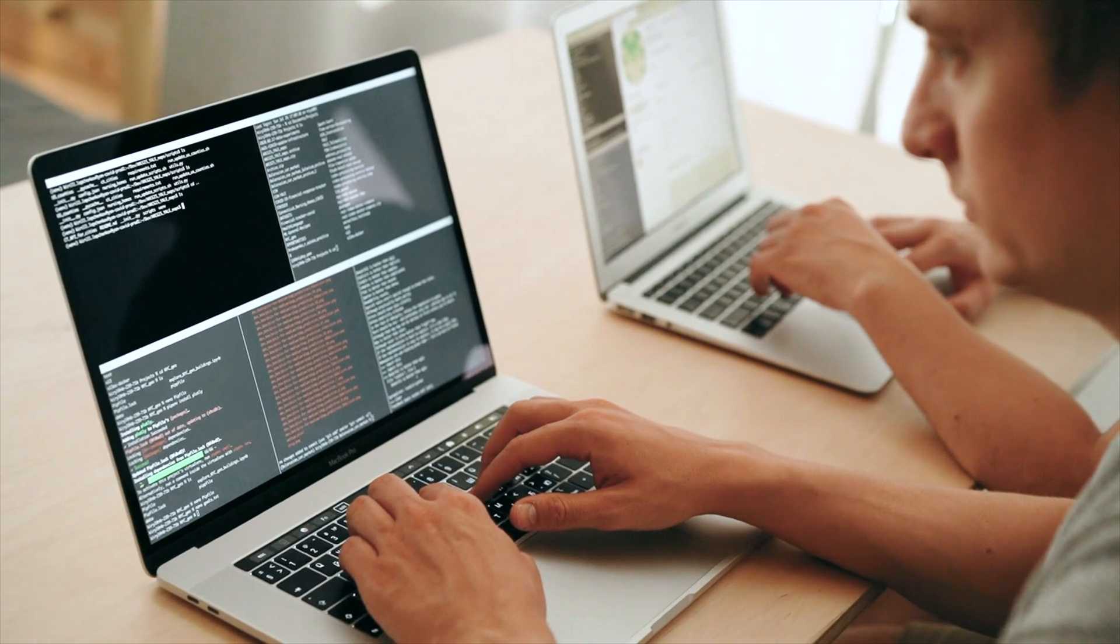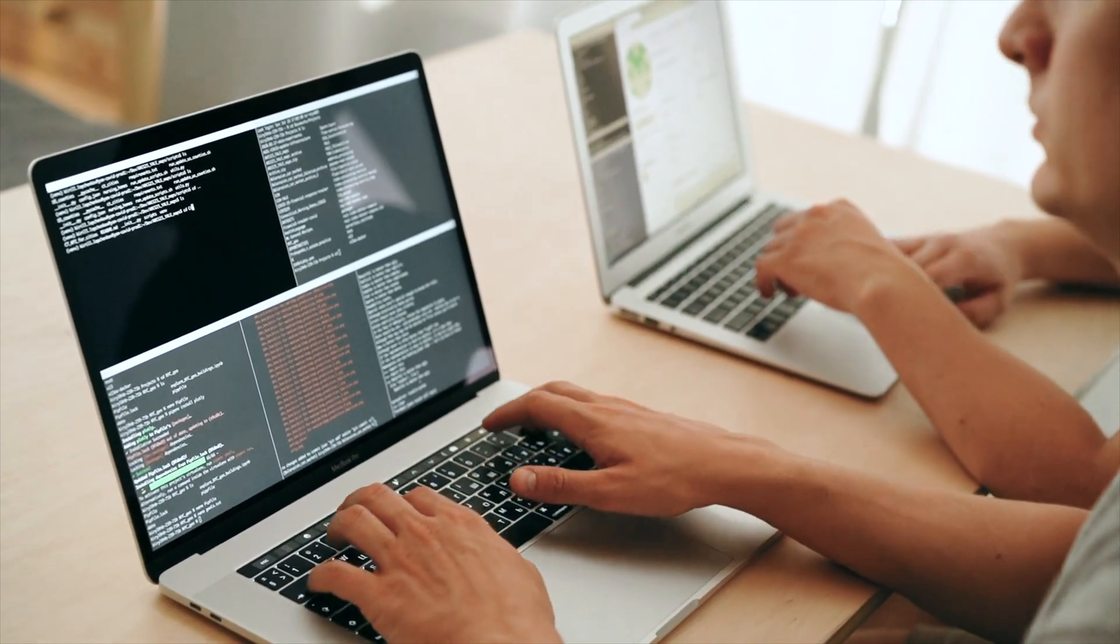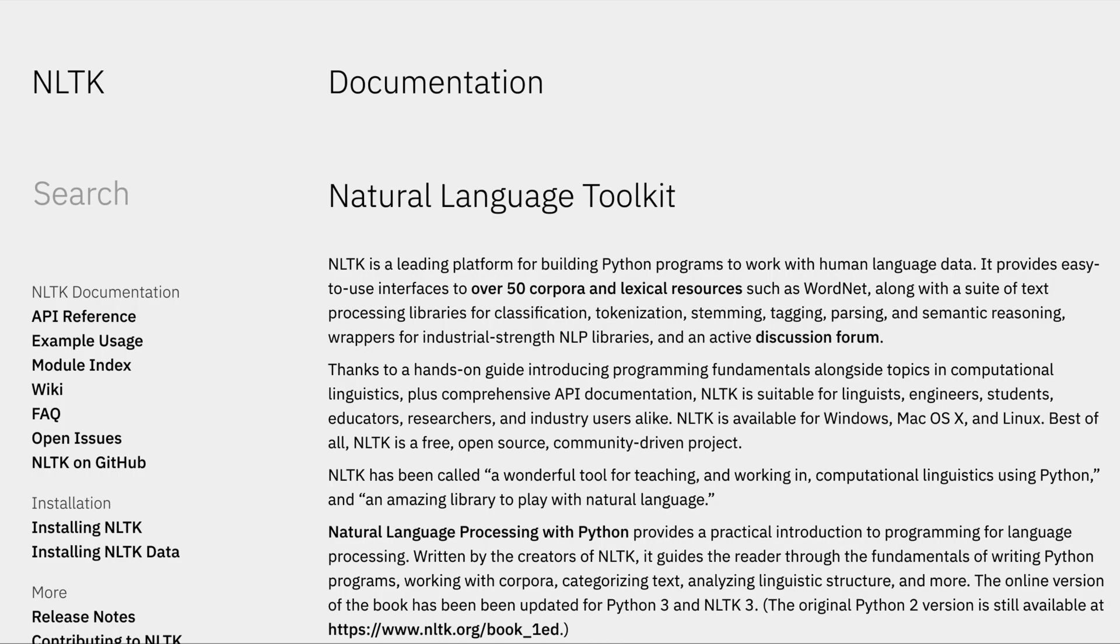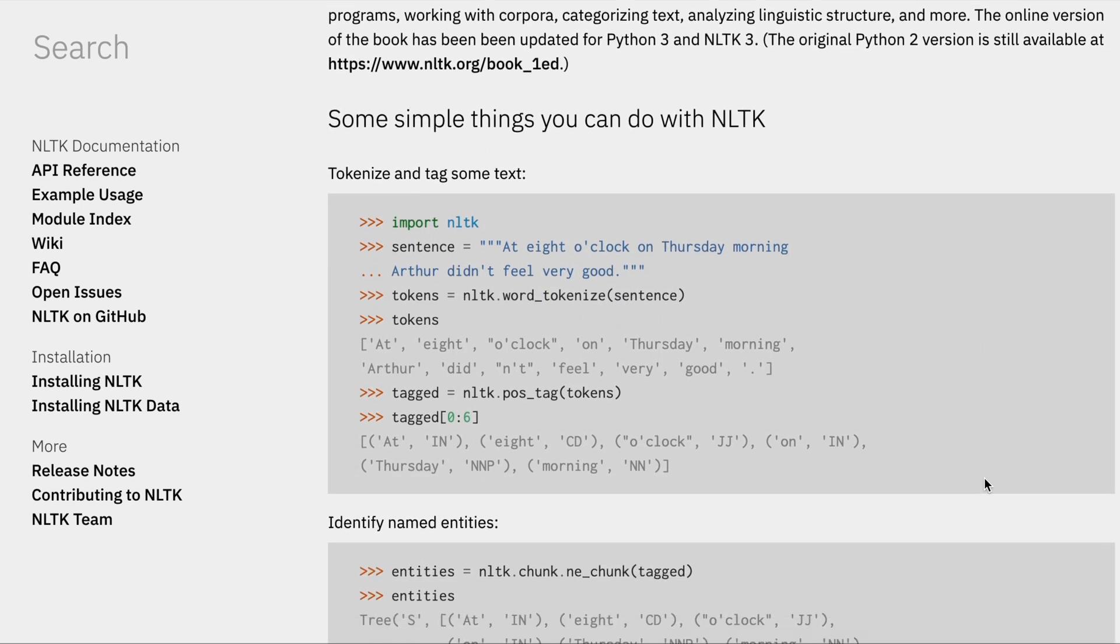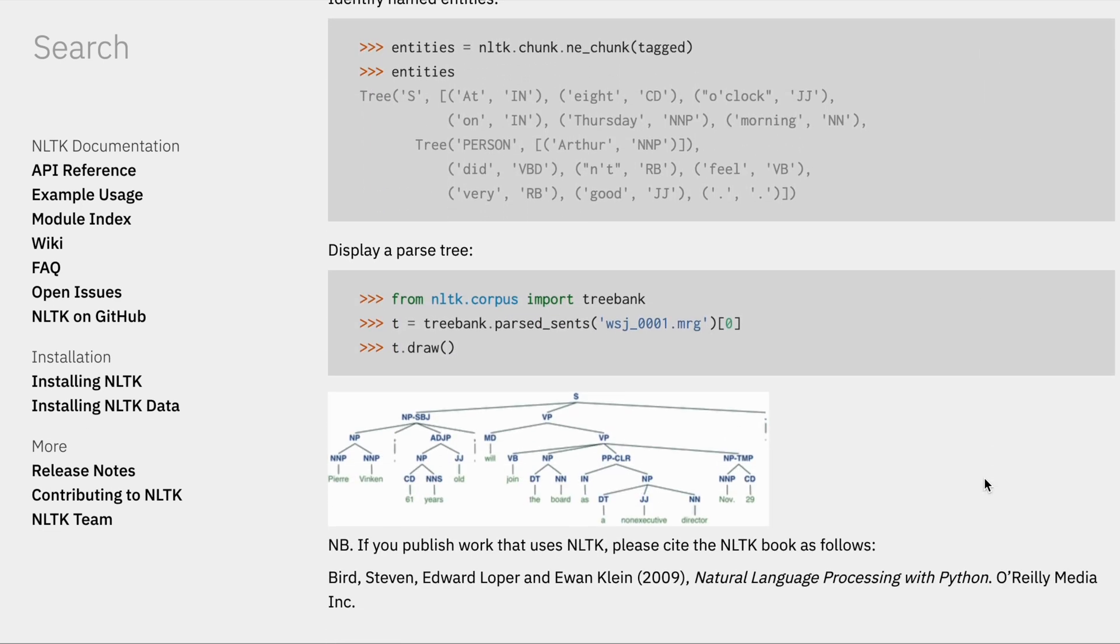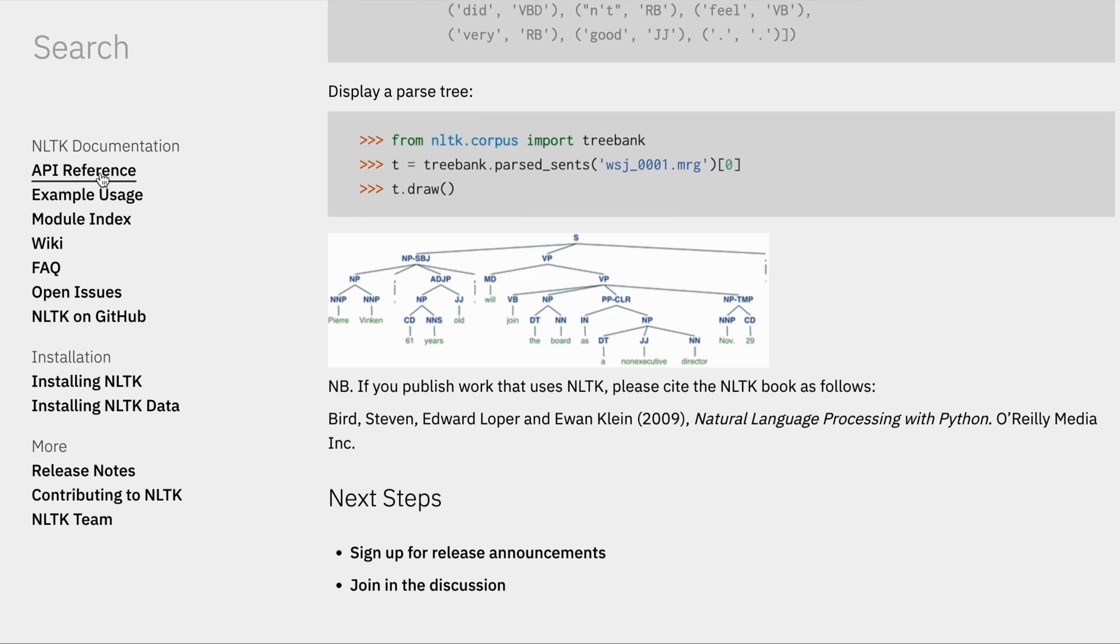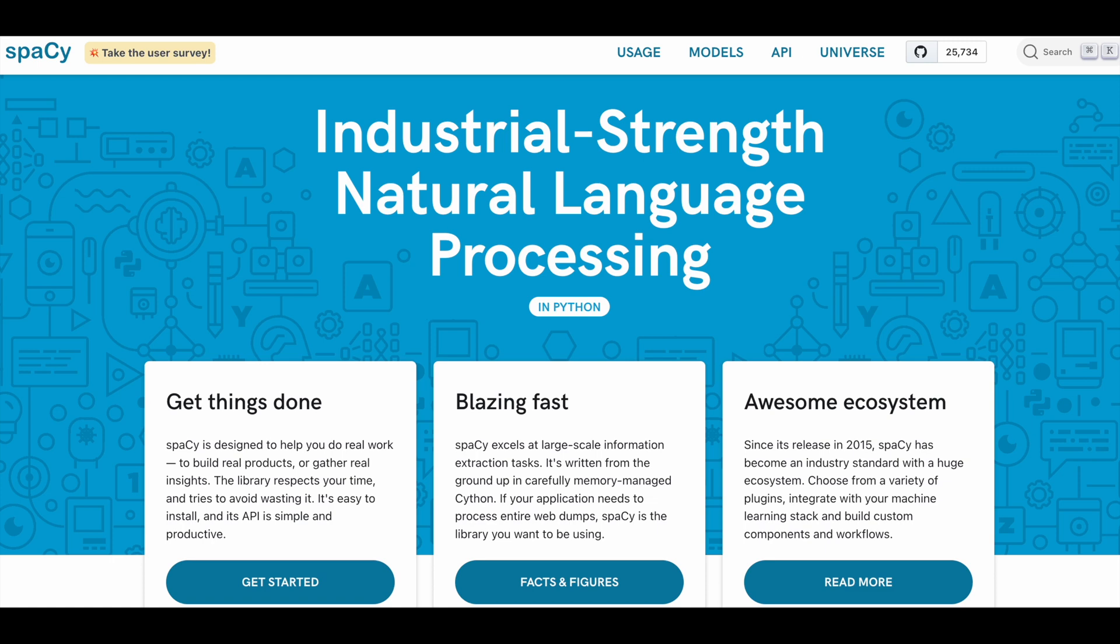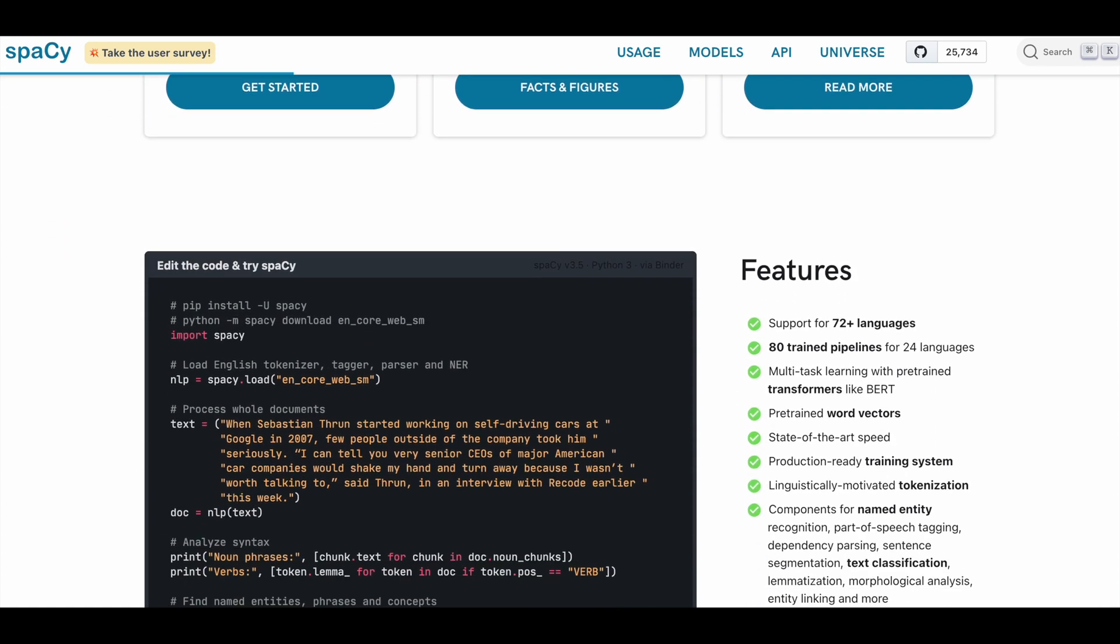There are several libraries that you can use for NLP in Python. Here are a few of the most popular ones. NLTK, or Natural Language Toolkit. This is one of the most widely used libraries for NLP in Python. It provides tools for text processing and analysis, including tokenization, stemming, tagging, and parsing.